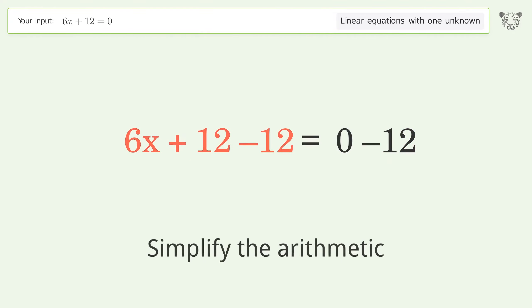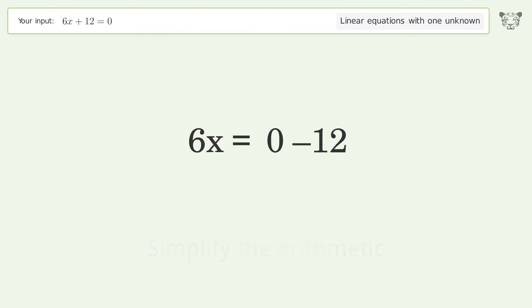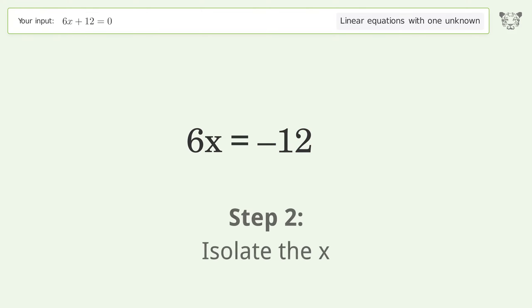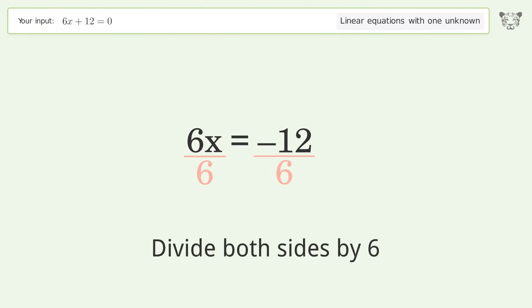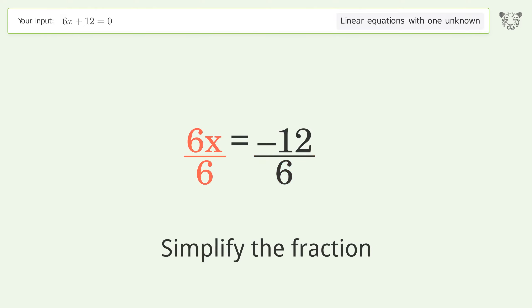Simplify the arithmetic. Isolate the x — divide both sides by 6. Simplify the fraction.